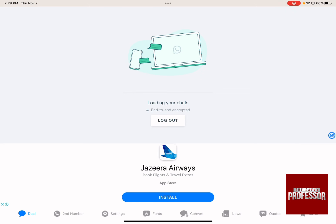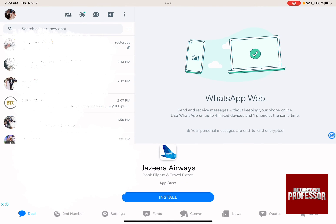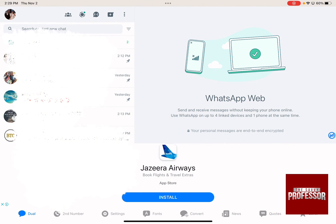It's going to automatically start loading all of your chats, and there you have it — WhatsApp on your iPad without using your phone. Whenever you open the app again on your iPad, all of your chats will appear.